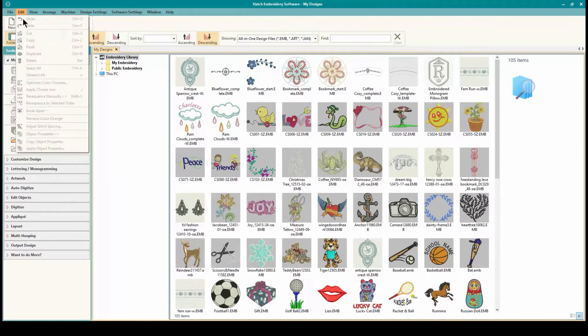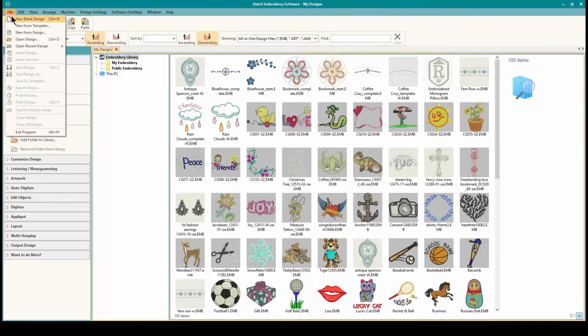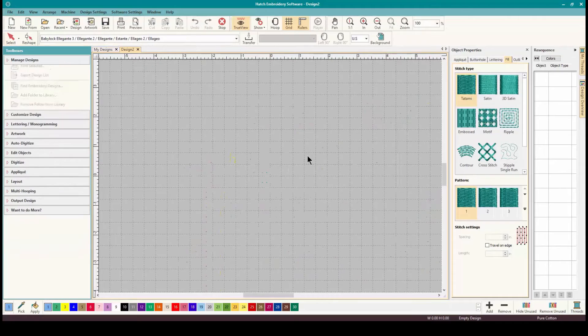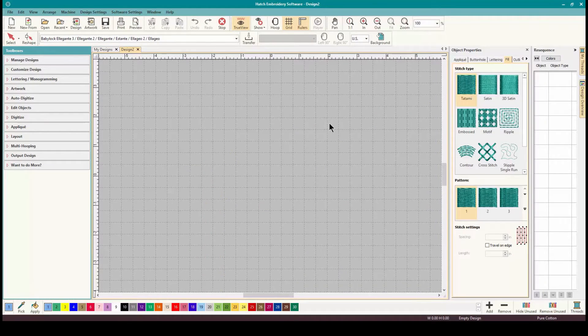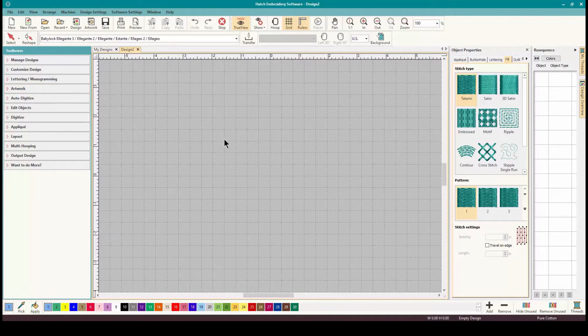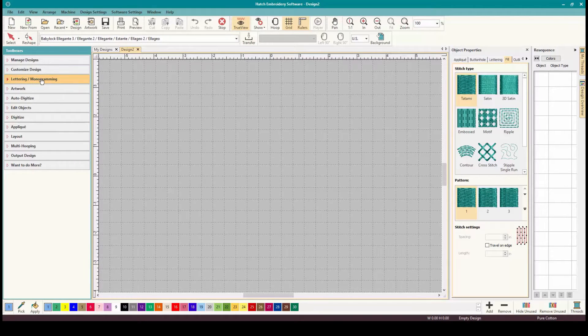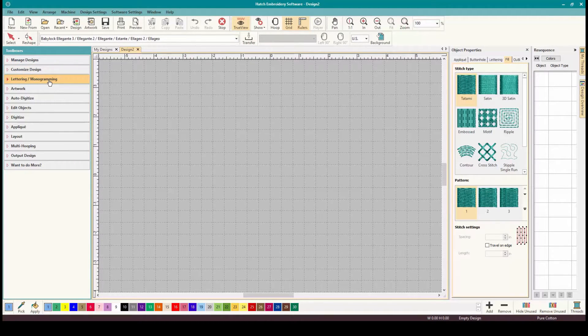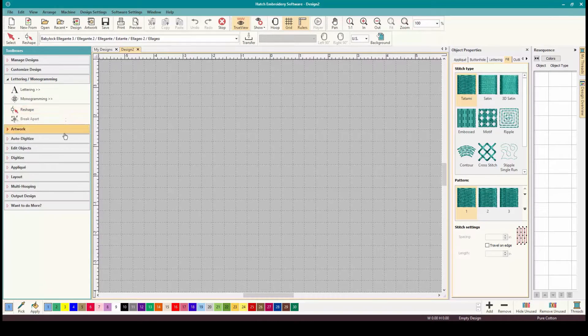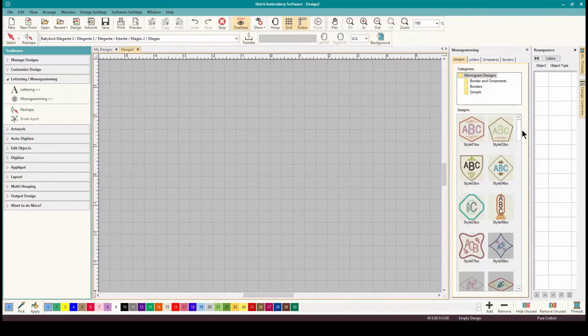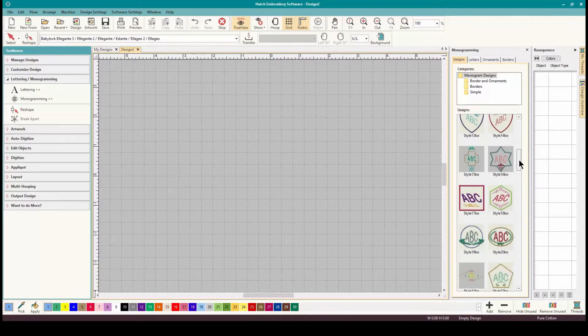So let's do New Blank Design or Control N on the keyboard. I'm just going to click on it because I use mouse or pen. And we want to do a monogram just quickly so I can show you the Breakapart. So we go to the Toolbox which is one of my favorite places to be, Lettering and Monogramming and click on Monogramming and it automatically opens up all of your options.